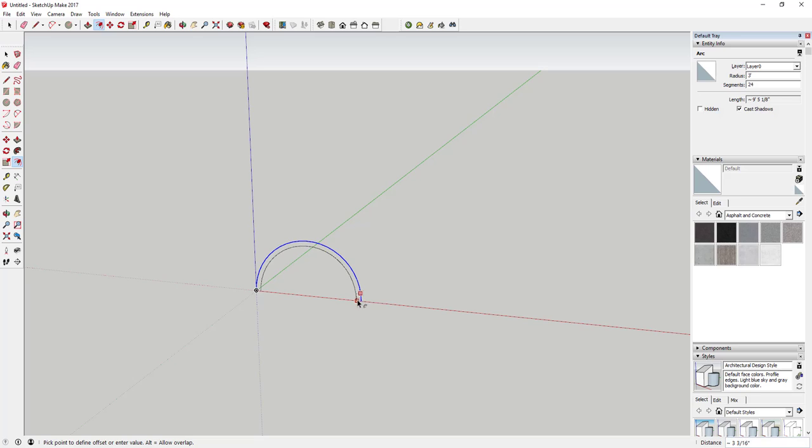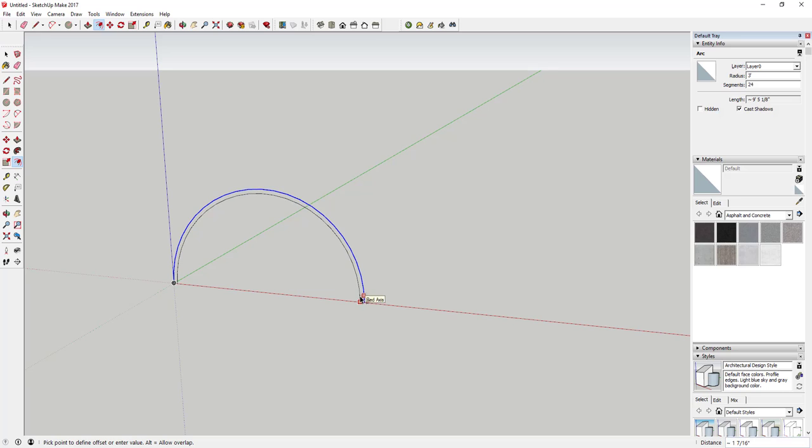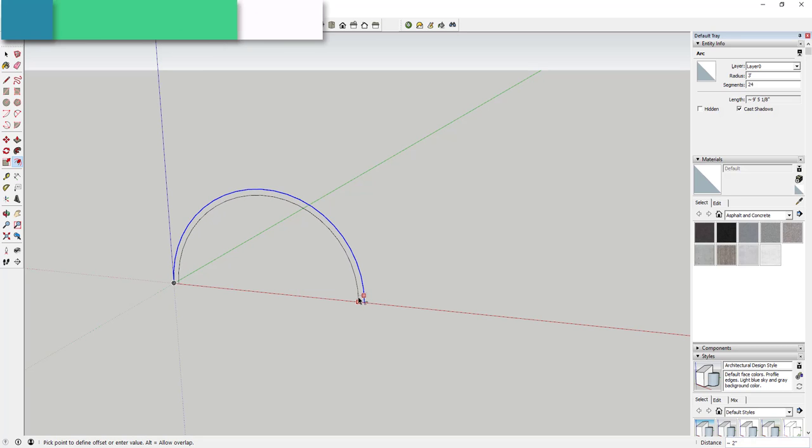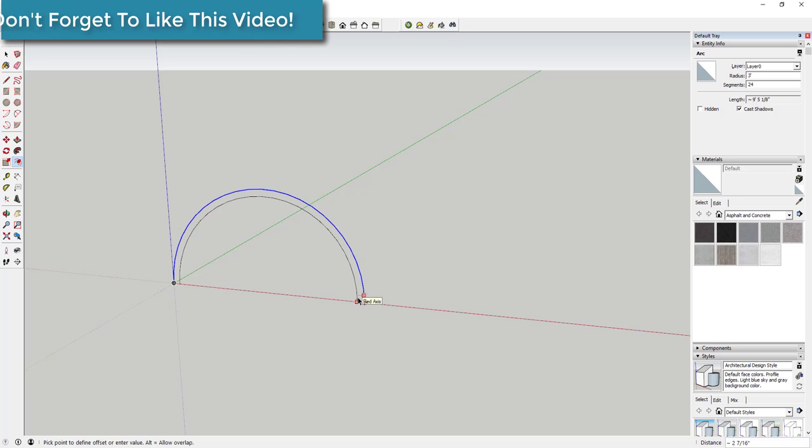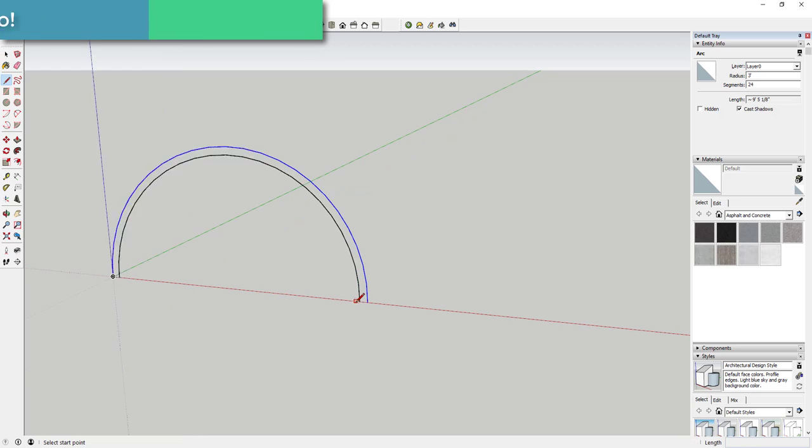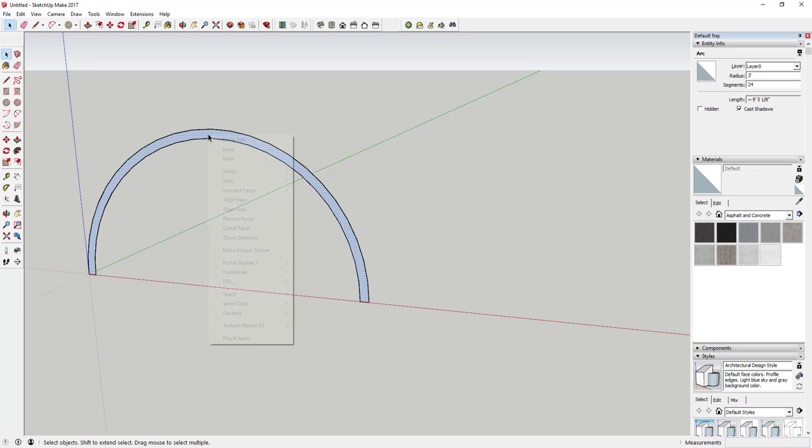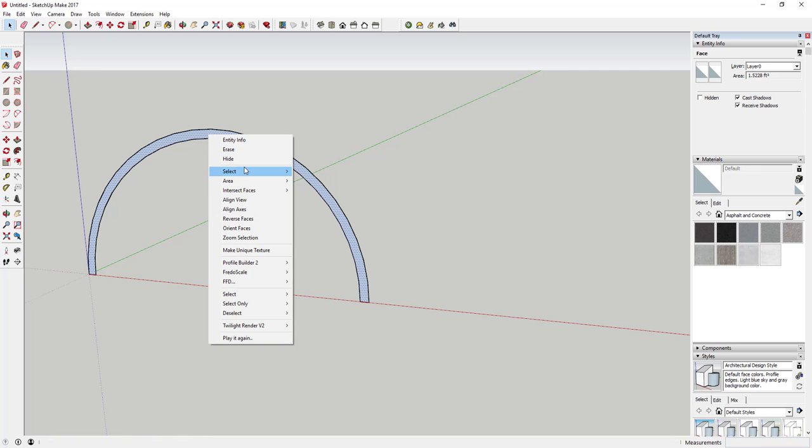Next thing we're going to do is select this arc and offset it. Tap the F key and click once to start offsetting, and click again to set your offset. In this case, I'm going to offset it to about two inches. Then I'm going to draw in a line on each end, and that's going to fill in this shape so you can see there's now a face in here.